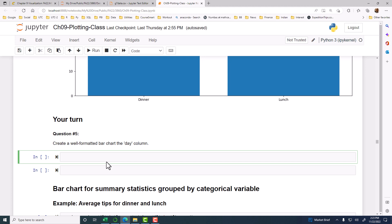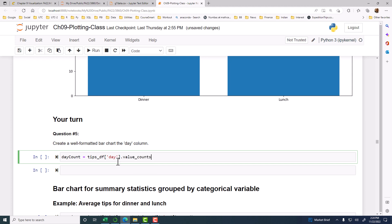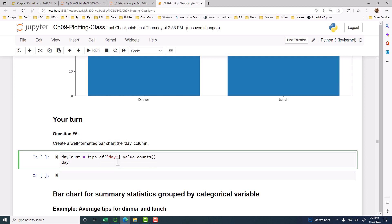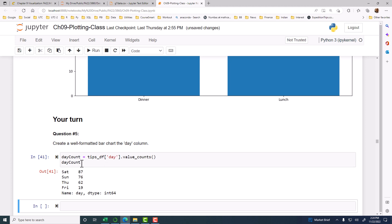Day, let's call it day_count equal to tips_df day value_count. And then day_count. So that gives us the Saturday, Sunday, Thursday, Friday in alphabetical order. You see that it is in alphabetical order. It is not in the weekday order.